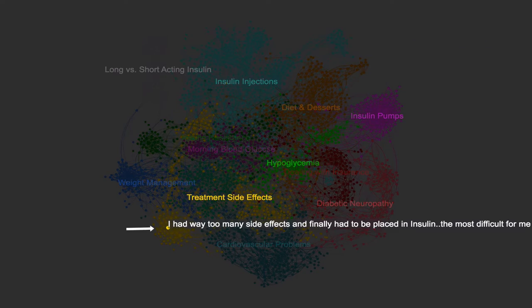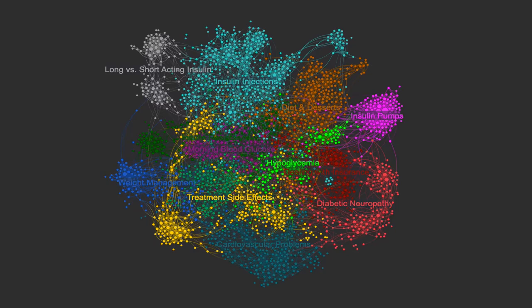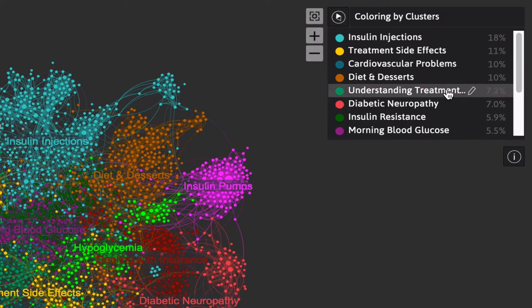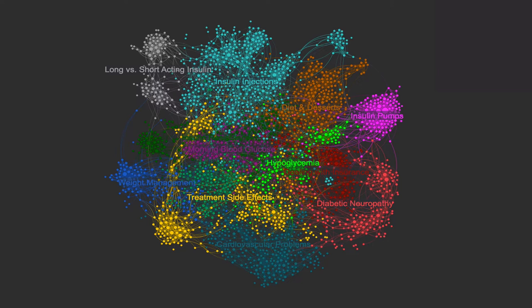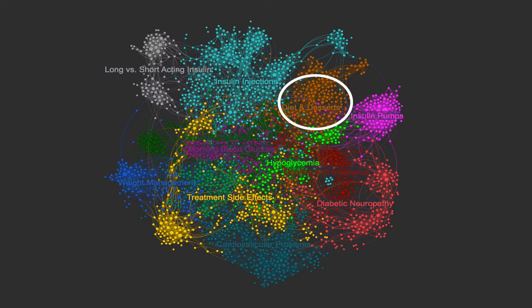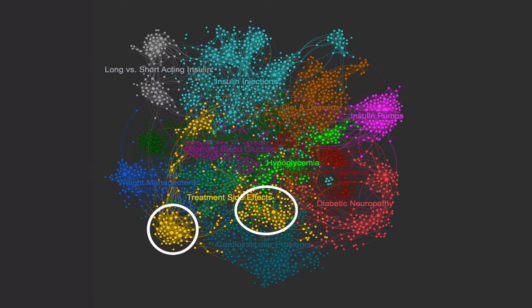Each small circle here represents an individual post. Quid reads and clusters them together by theme for quick understanding. For diabetes patients, 13 key themes emerged — from concerns about insulin injections and diet to the side effects of certain drugs.